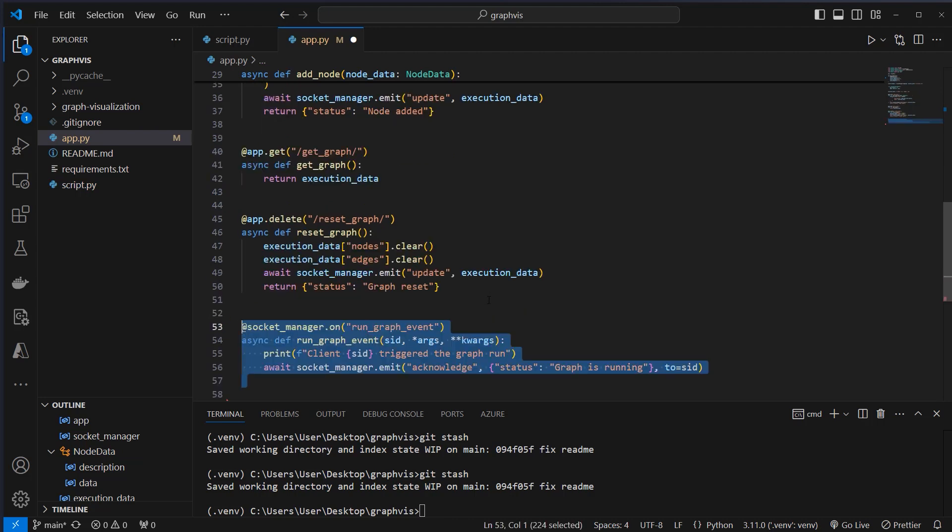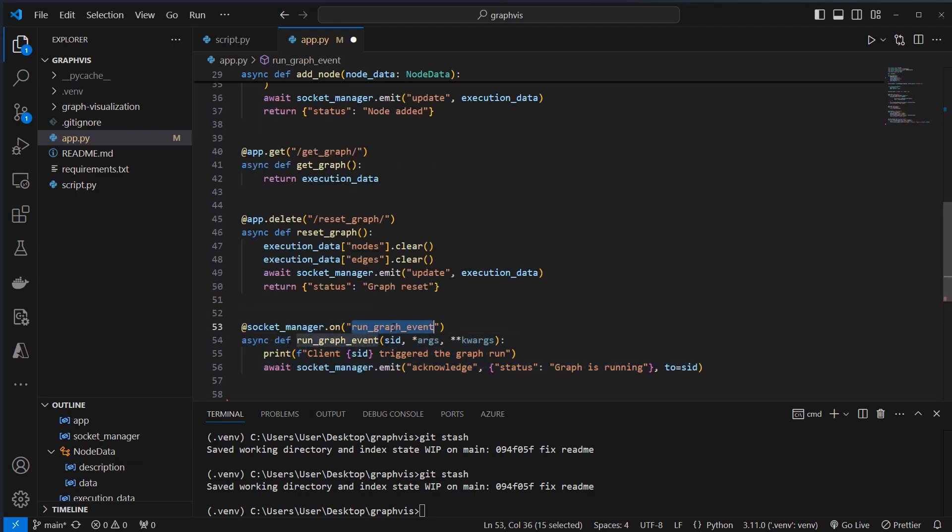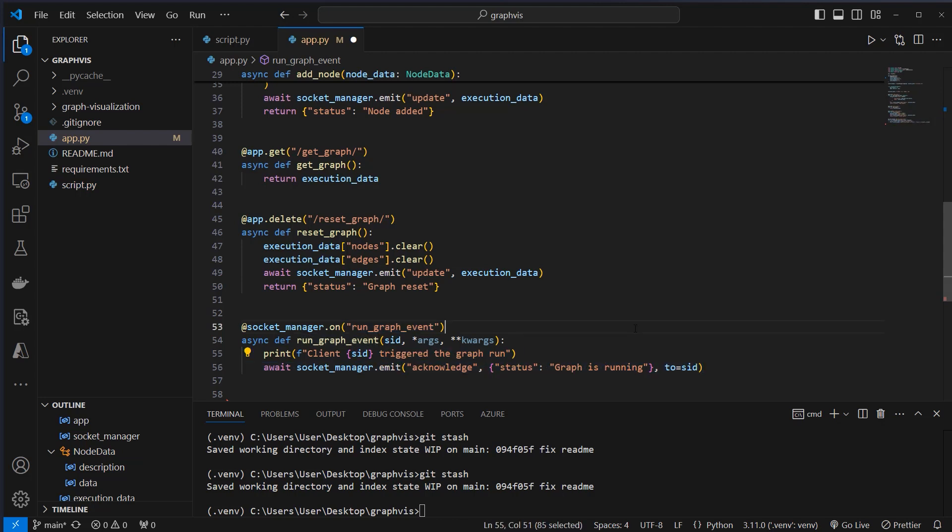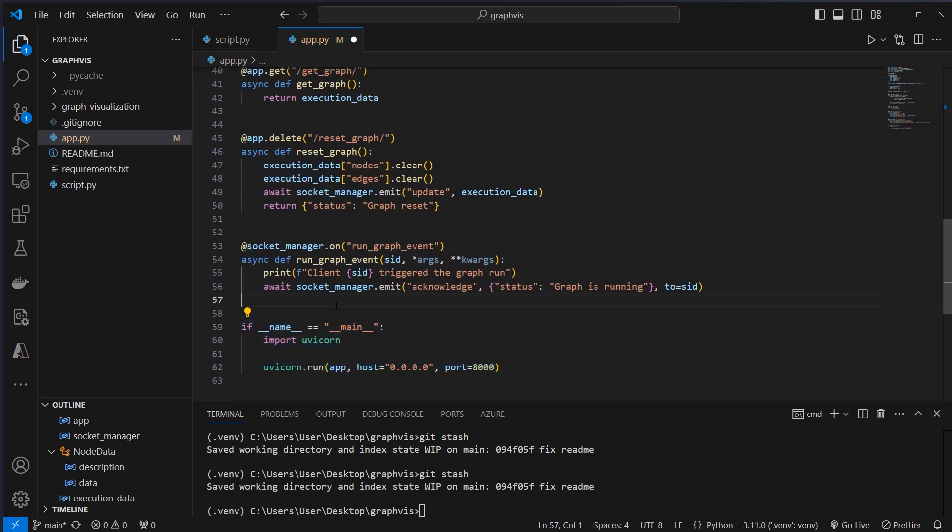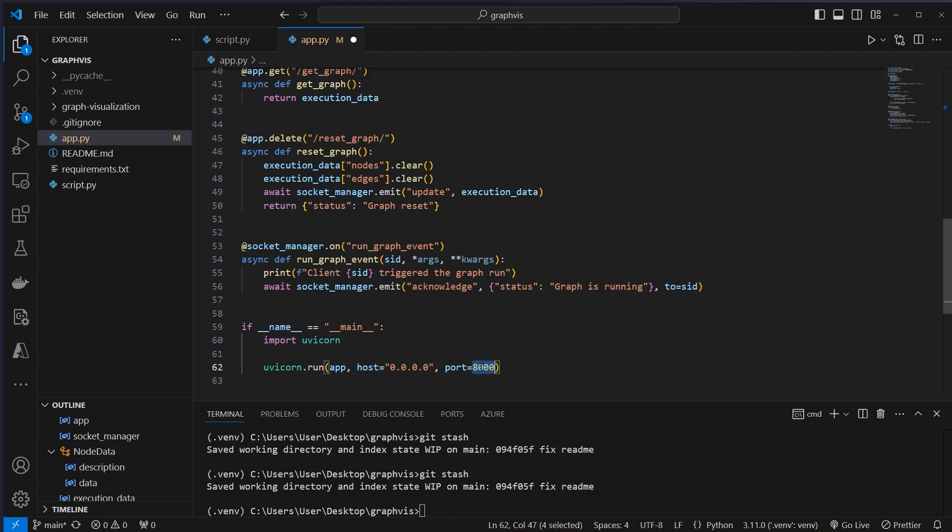We then need to configure our socket manager. This part of the code listens for a run graph event from a connected client. It logs the client session ID and emits an acknowledgement message back to the specific client, indicating that the graph is currently running. At the end, we have to define how we want to run the application, and we're going to use Uvicorn, which is the default web server for FastAPI. We run the application on port 8000.